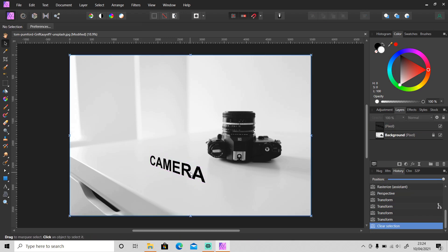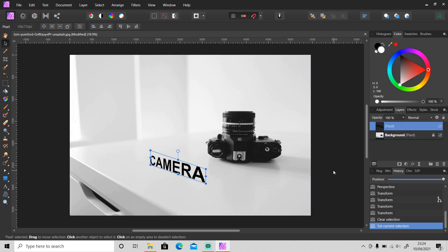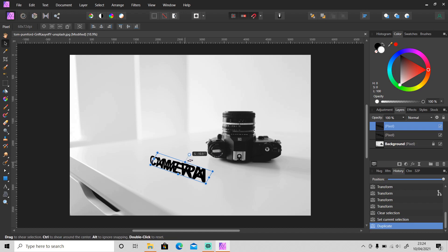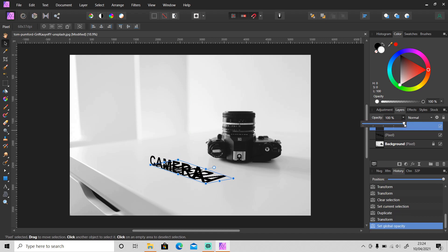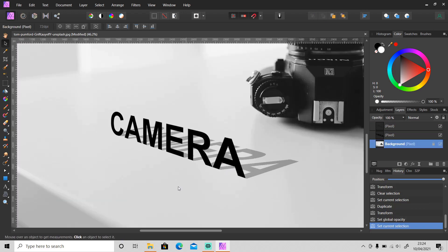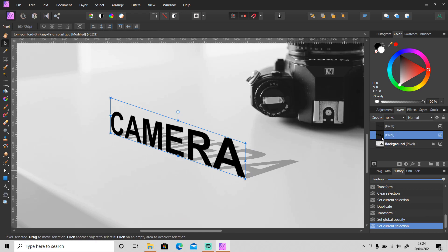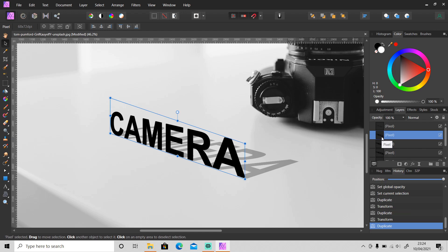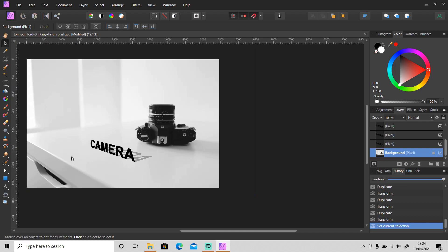Let me add a shadow to make it look more realistic by duplicating this text and changing the perspective. Then I'll reduce the opacity — okay, now it looks better. I can also make it look like 3D by duplicating this layer and moving it. Now it looks more realistic.